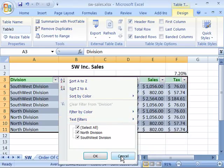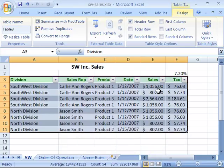For right now, I'll go ahead and just say cancel to get out of there. But notice that each column has a drop-down arrow. So you have your data managing tools right at your fingertips for each of the columns.